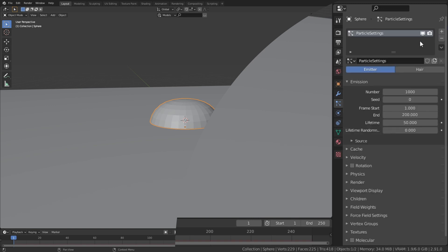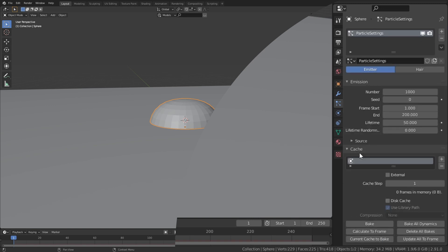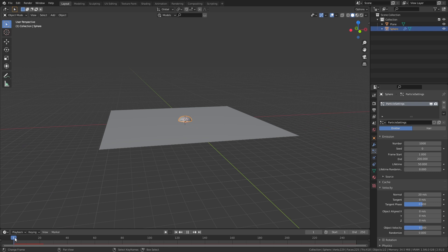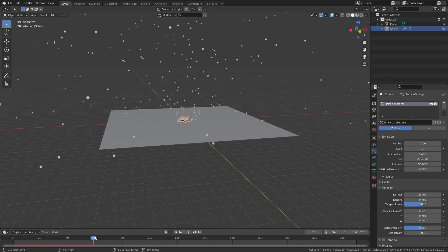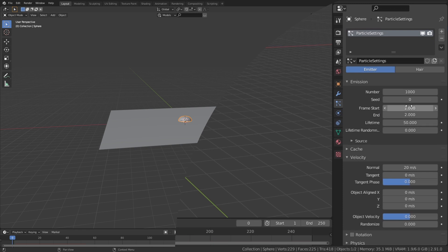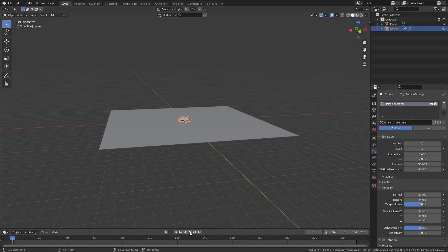Add a particle system and in velocity, increase the normal velocity to make the particles fly out faster. To make it more like an explosion, set the end frame to 1 and the amount of particles to something more reasonable like 20. It should look something like this.